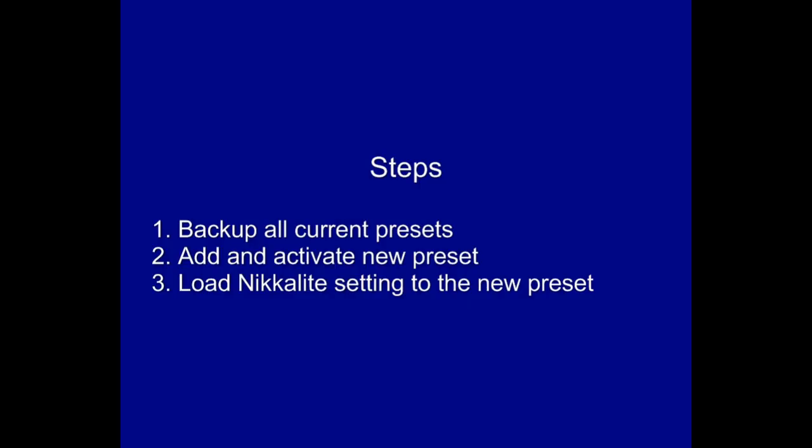There are three steps. First, back up all current presets. Secondly, add and activate new presets. Lastly, load Nikkalite settings to the new preset.